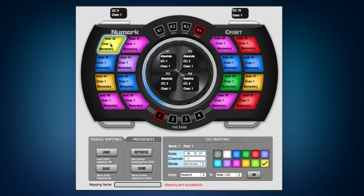In the editor, we can also change the channel, the note, and the mode type of the pad. Here we can select from 127 different values and 16 different channels. Momentary, which is just hold the button for a moment, let go, and it's turned off. Or toggle, which is press the button once and it's on until you press the button again and the value is turned off.